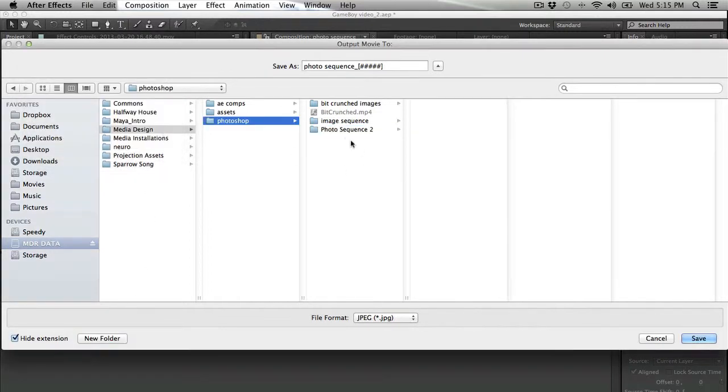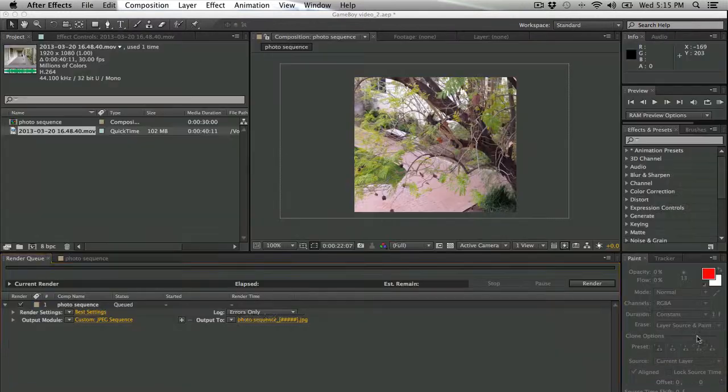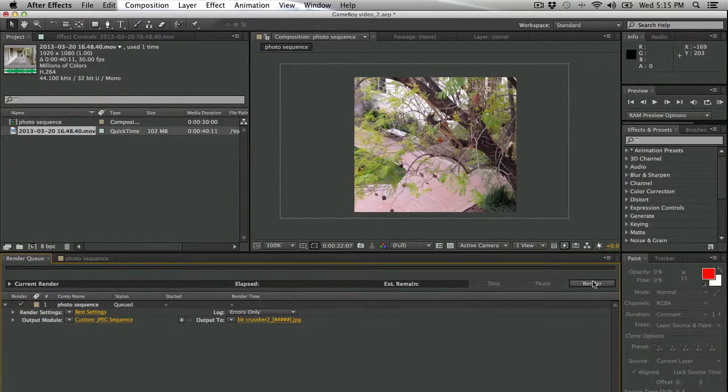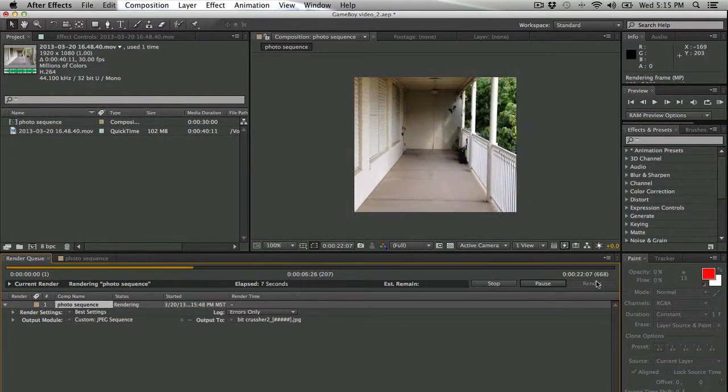So once I have that folder made, I'm going to make sure that I give it a quippy name because that's obviously a fun part of this whole process. Once I've got that all set up, I can go ahead and save it and then set it to render.